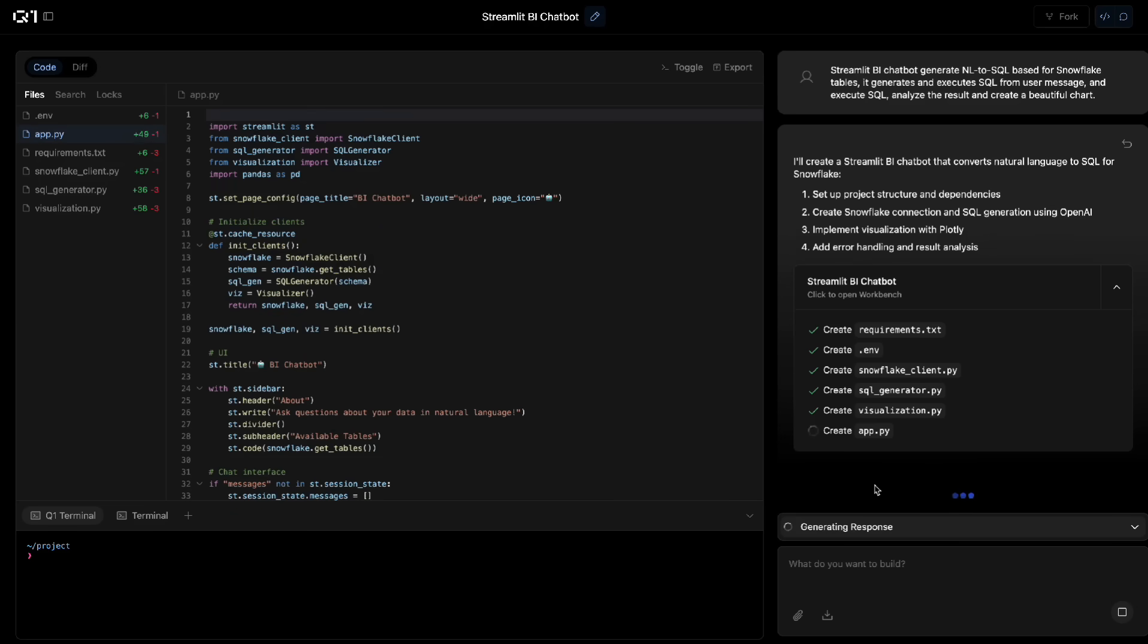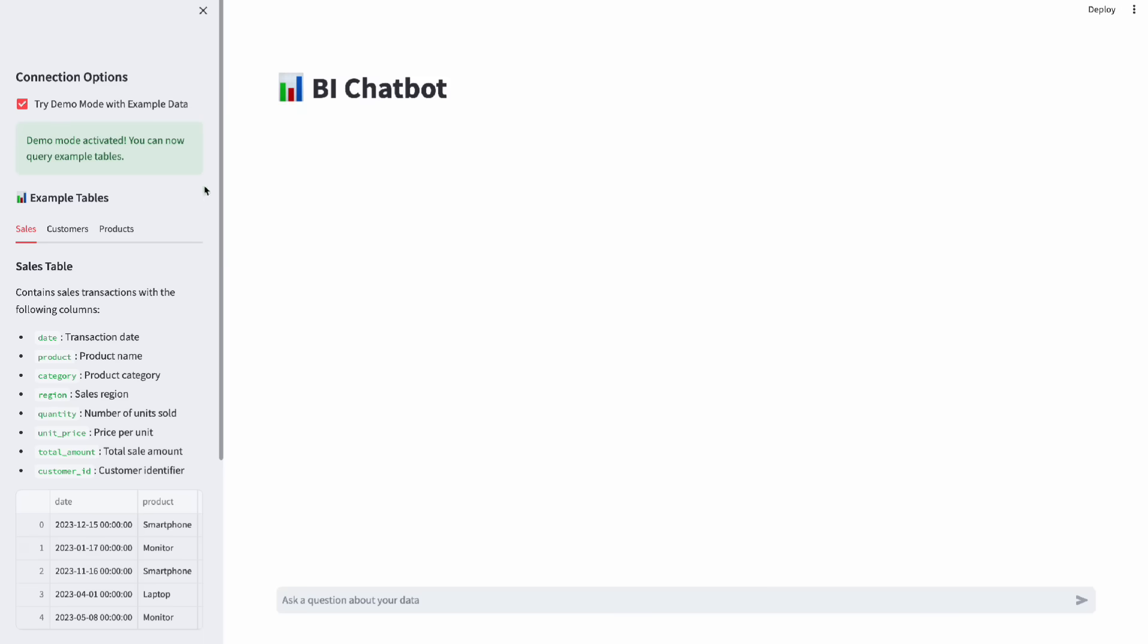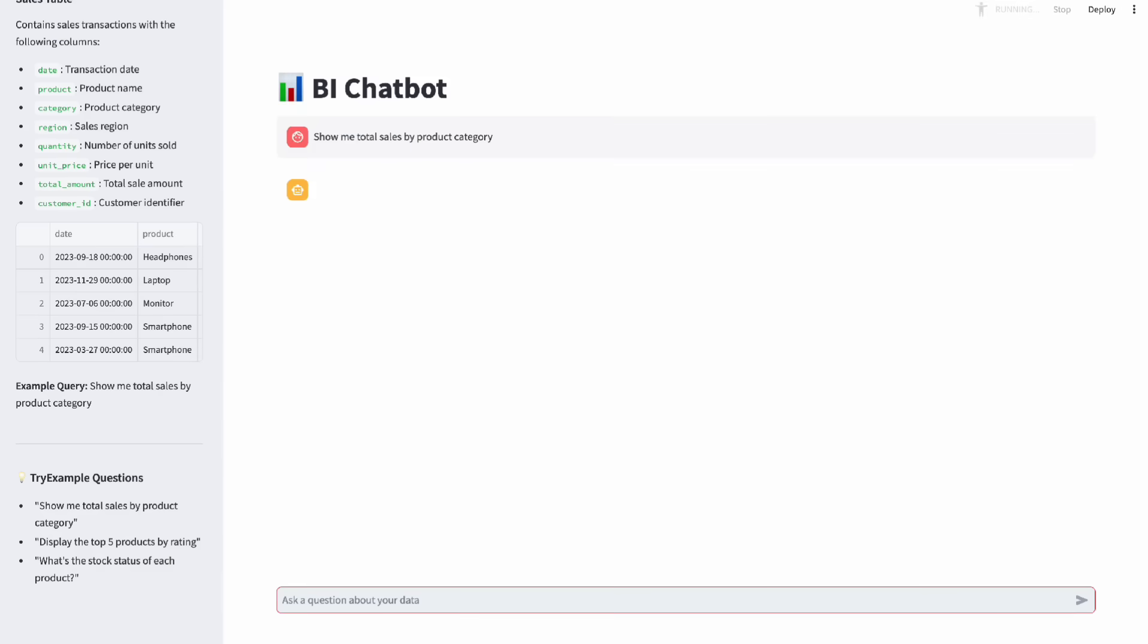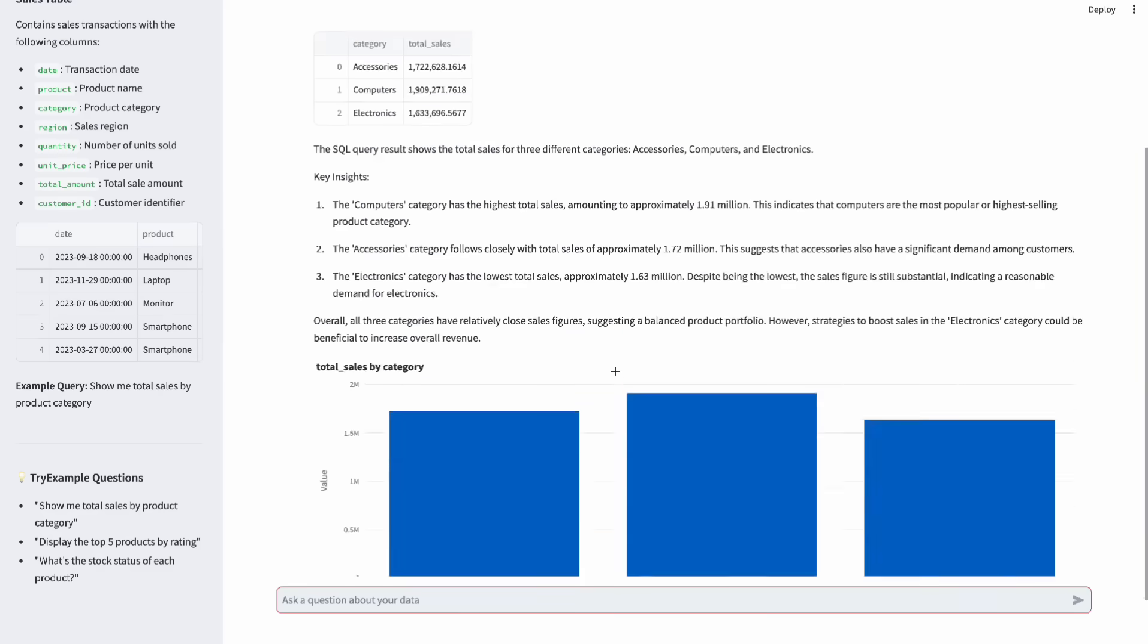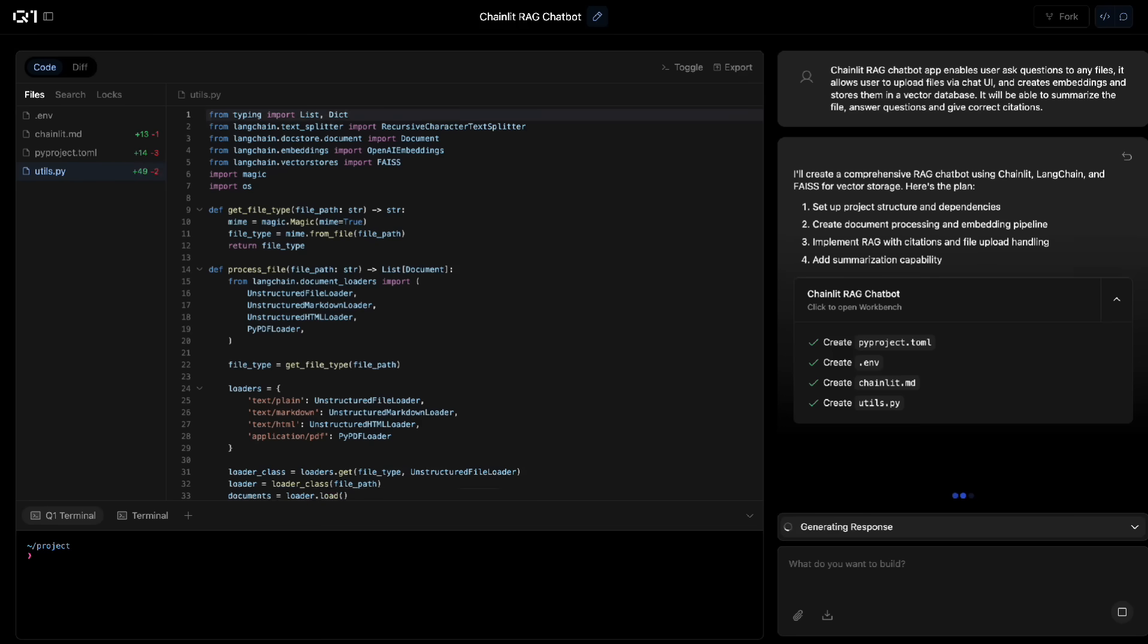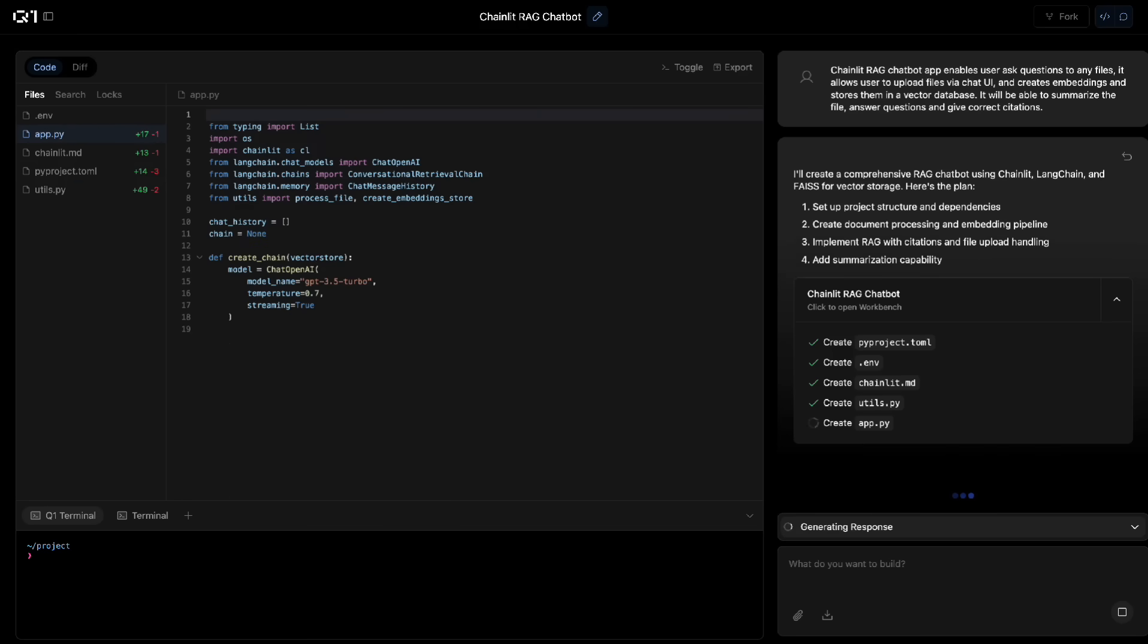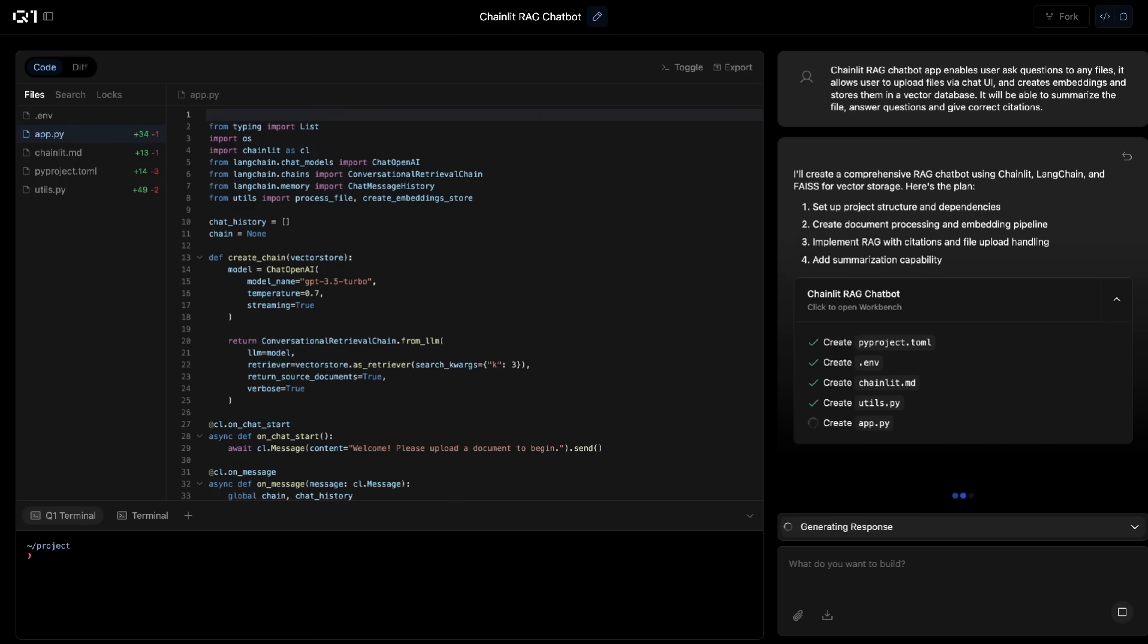Q1 is not just an average vibe coding tool, it's an autonomous agent that works for 24 hours, arrives production-ready pipelines.